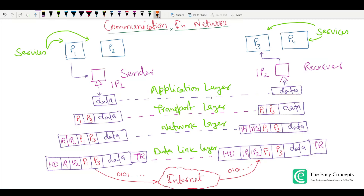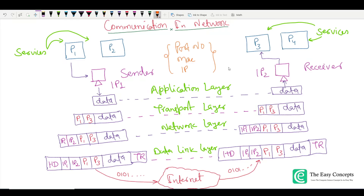In this tutorial we will come to know about some more addressing, like port numbers, MAC addresses, and of course IP addresses. We will not cover these things in detail here because I have saved those details for my next tutorial where I will show you these things practically. So let's begin our discussion.